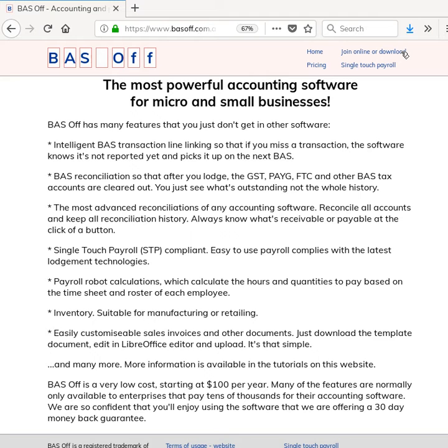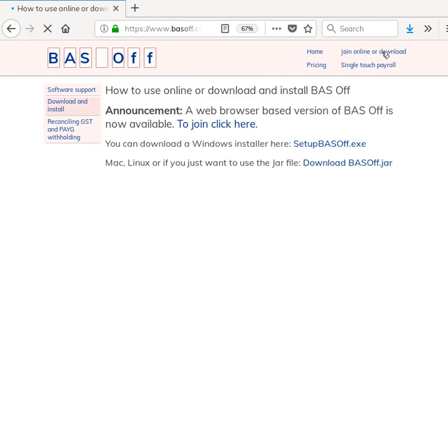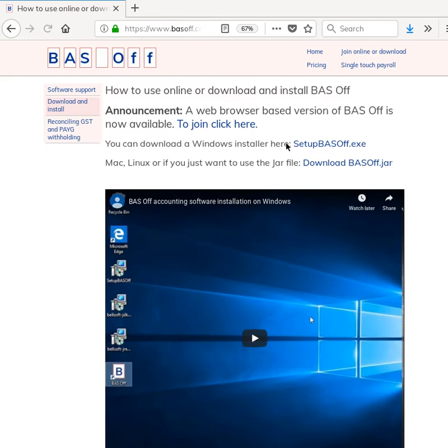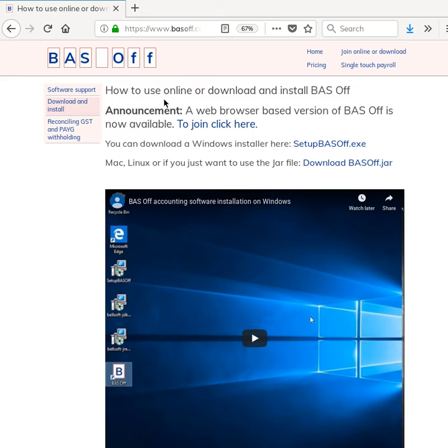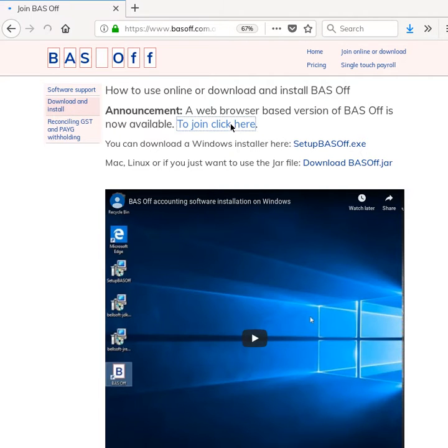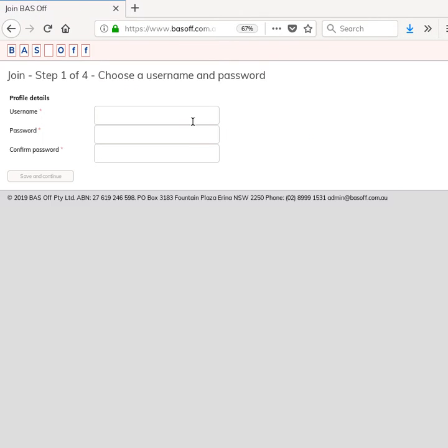What I'm going to demonstrate to you now is the web-based version of BAS Off. So I'm at the BAS Off website and there's this link here 'Join online or download,' so I'll click on that. This video shows you how to download and install the installed version of BAS Off. I'm going to show you how to use the web browser-based version, so I'm just going to click there and then join.